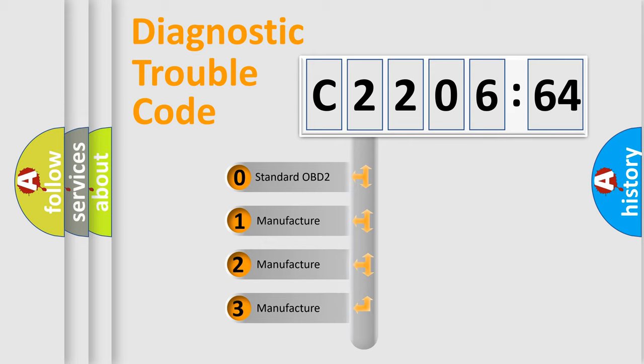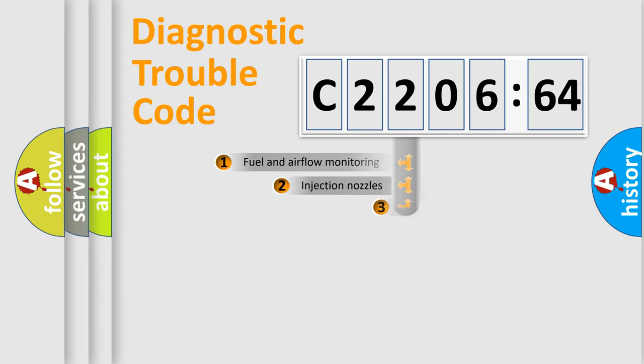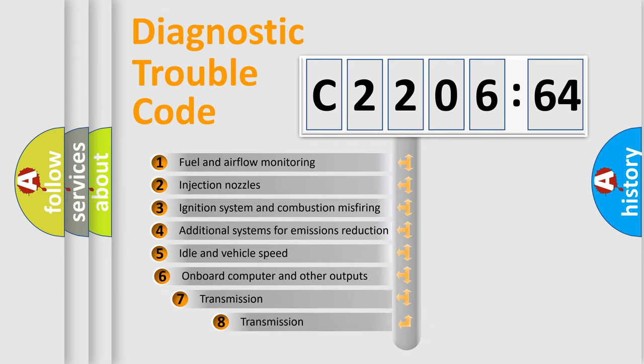If the second character is expressed as zero, it is a standardized error. In the case of numbers 1, 2, or 3, it is a manufacturer-specific error.